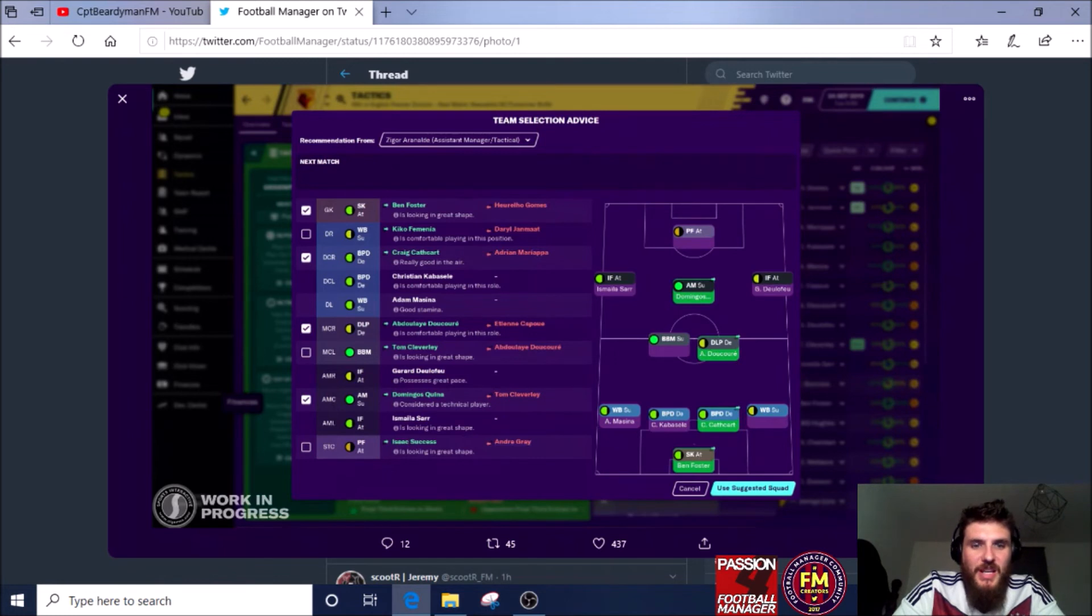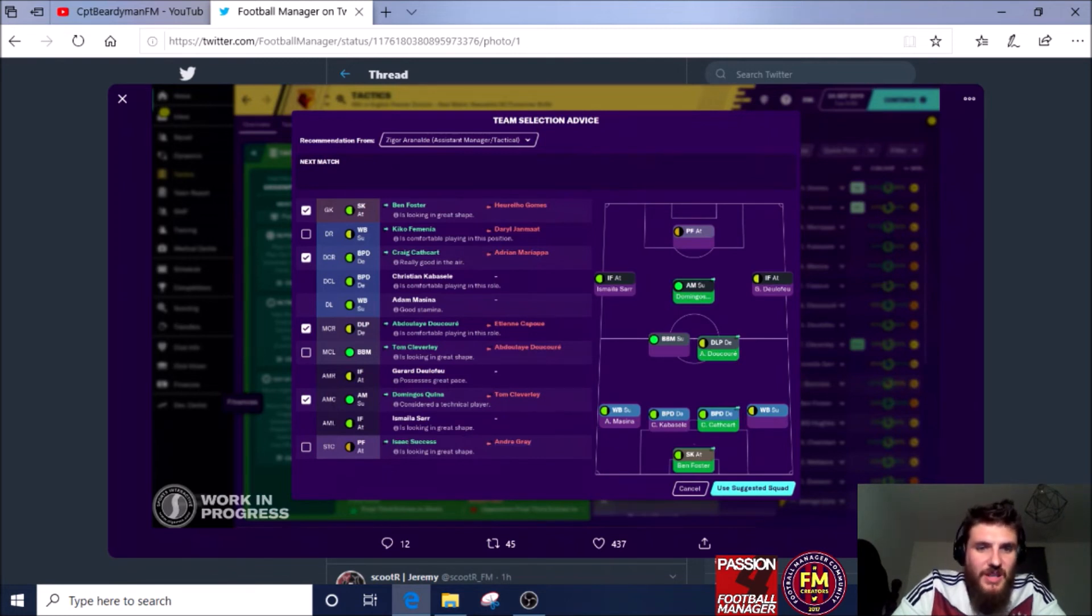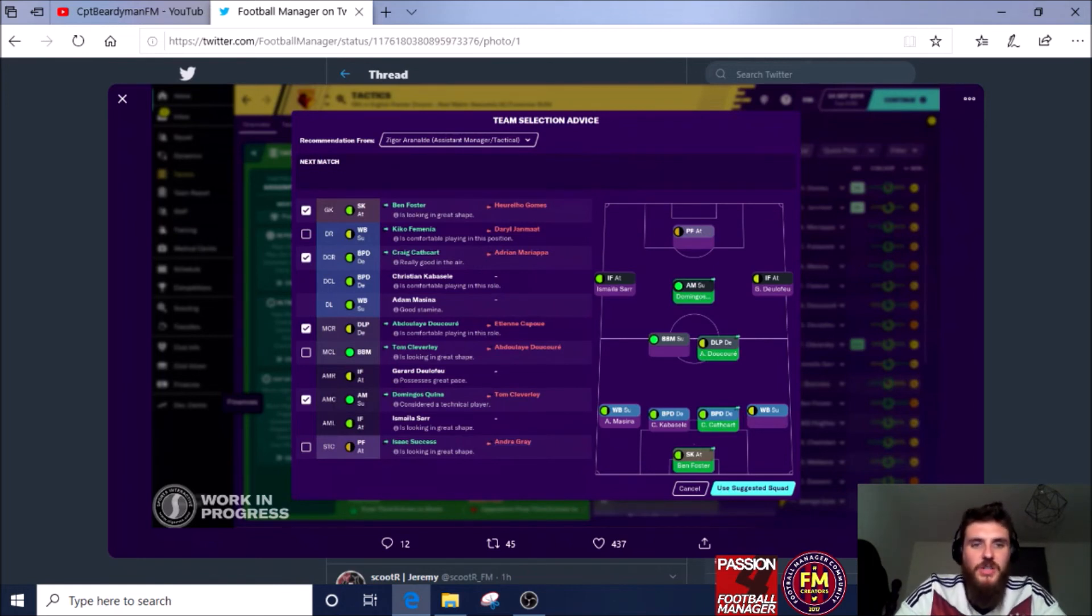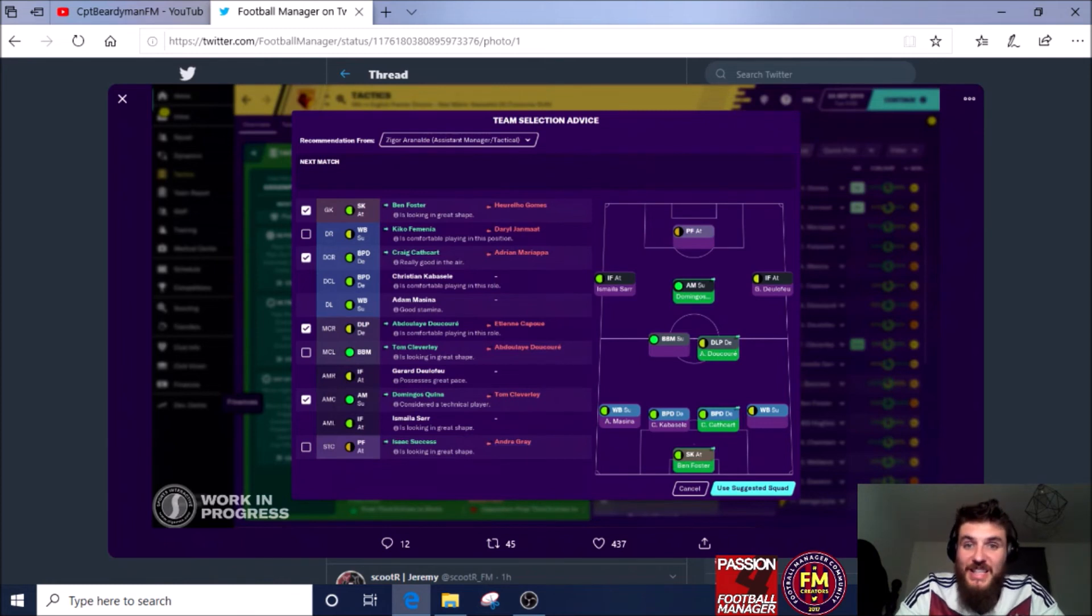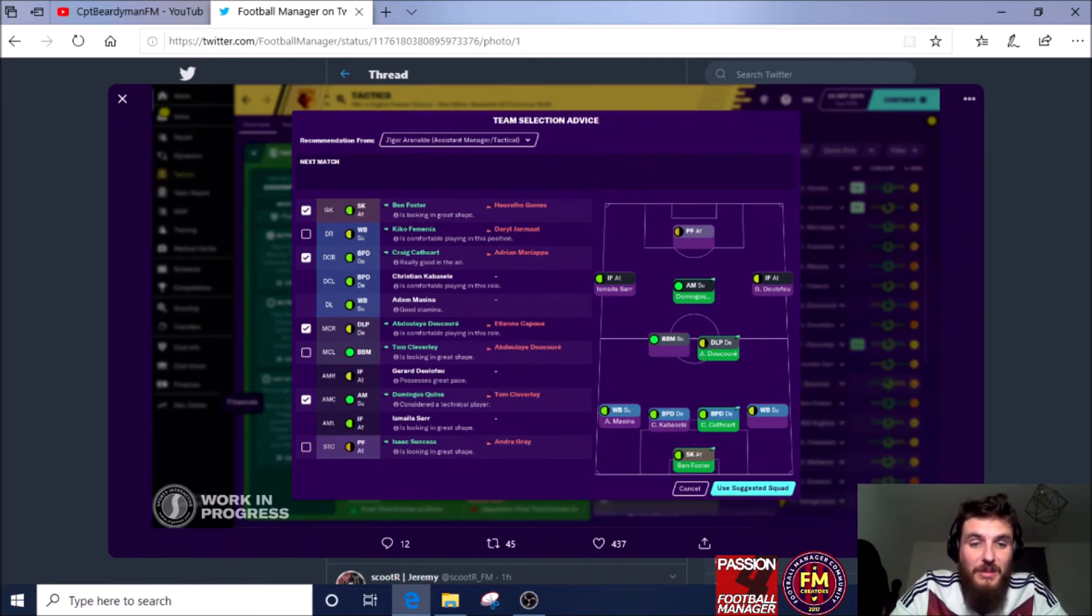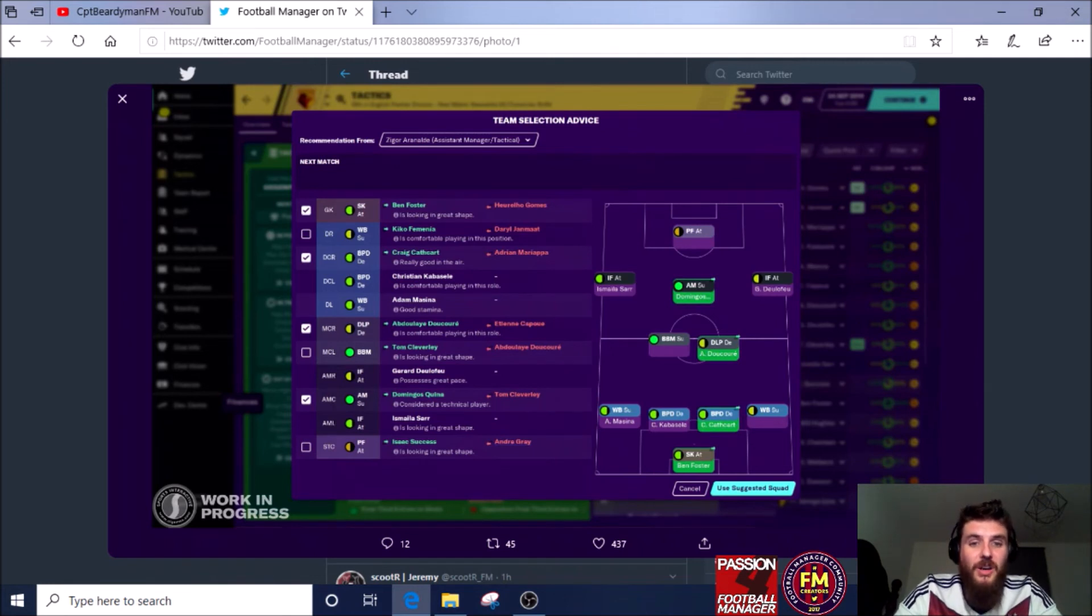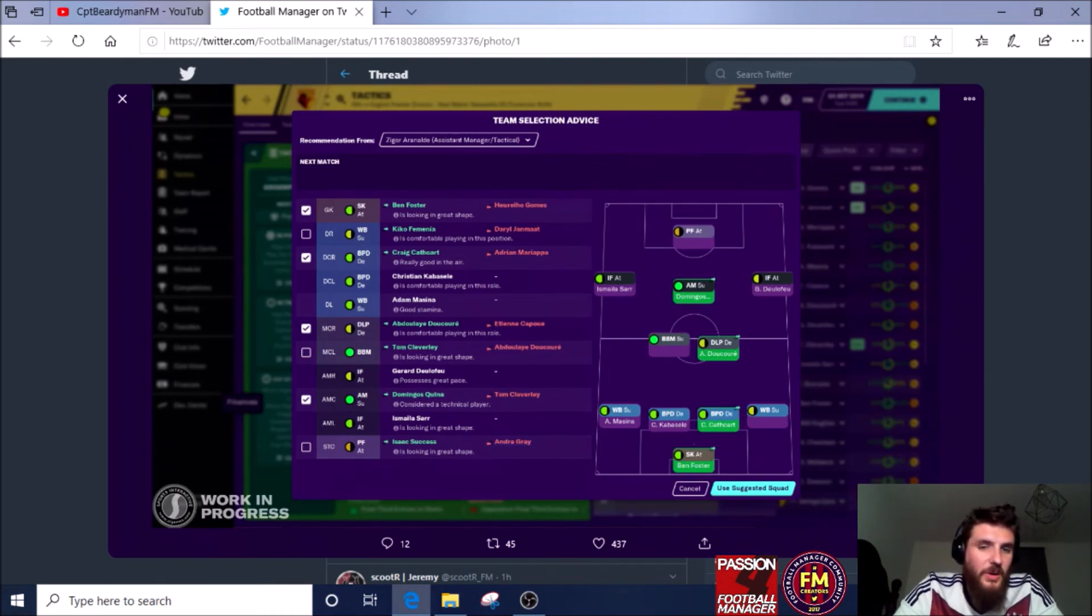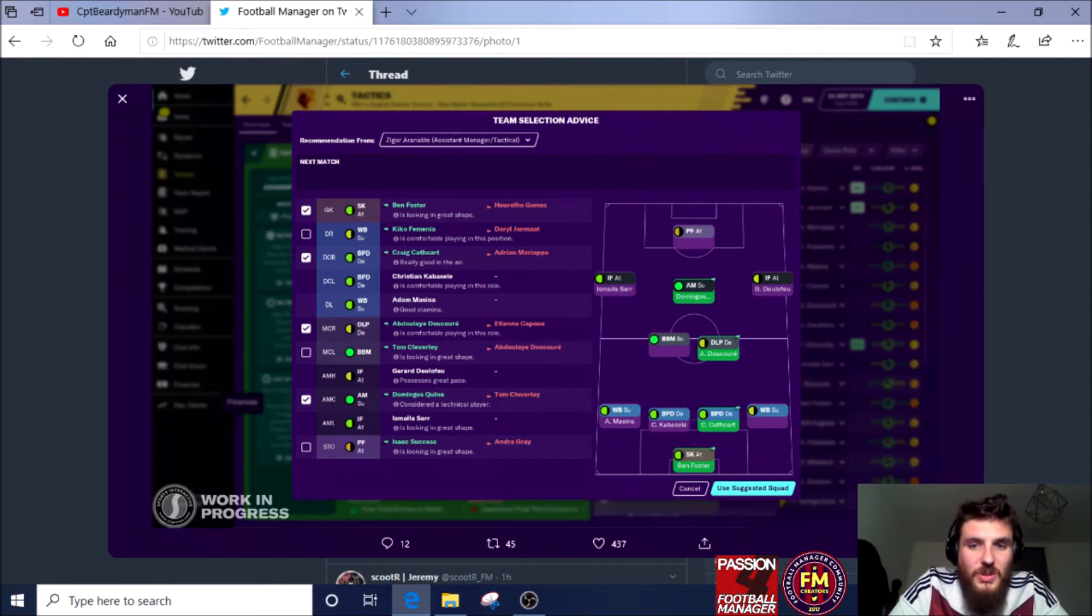He's saying, for instance, he's looking in great shape, or Quina is considered a technical player. So this is good. If you've got him in certain positions and you want them to play as a technical player, like an advanced playmaker or an attacking midfielder, someone who's going to have the ball a lot, you need that kind of advice as well. But also I'm not sure what this bit means—we're in the red, but we will soon find out when we do start playing the game.